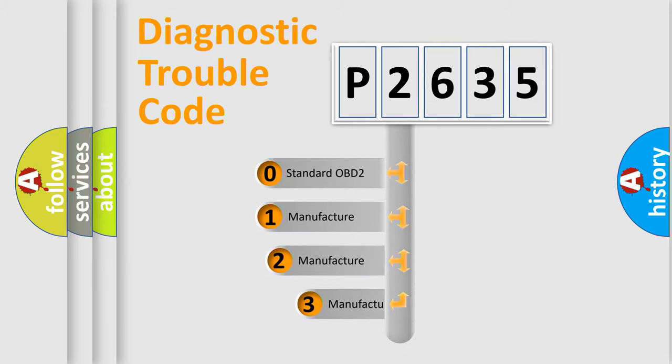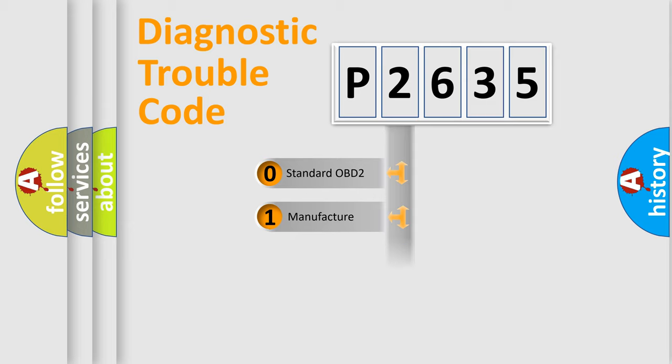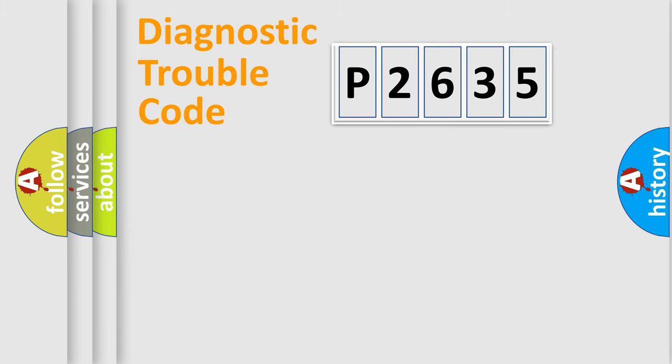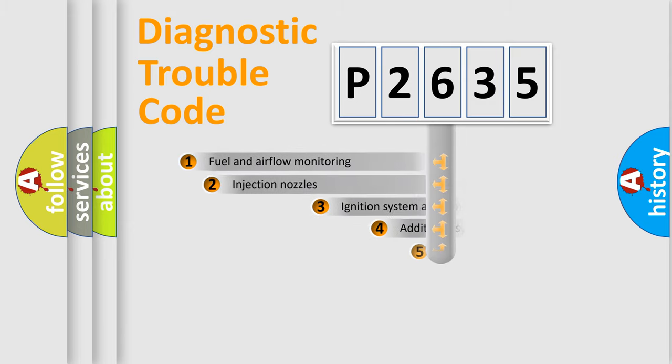If the second character is expressed as zero, it is a standardized error. In the case of numbers 1, 2, 3, it is a manufacturer-specific expression of the car error.